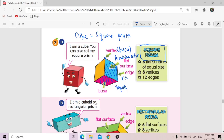So when we look at the properties of a square prism — six flat surfaces. How? Dekat sini: one, two, depan sana three, tepi sini four, five, and six. So including the base, ada enam permukaan rata — six flat surfaces.